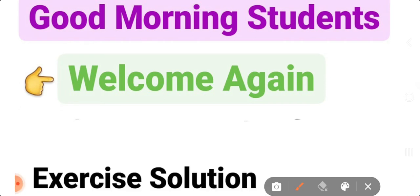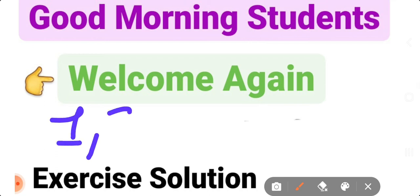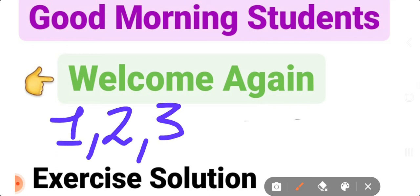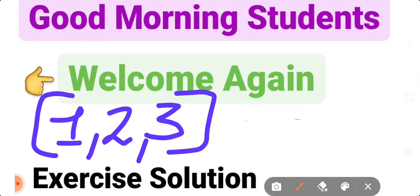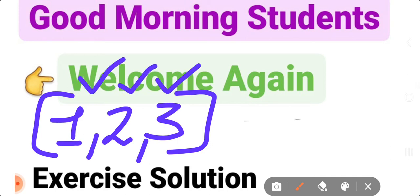First time examination covers chapter number 1, 2nd and 3rd — these 3 chapters are for the first time examination. So you can start revision of chapter number 1, 2nd and 3rd. The links to videos are available on the channel.